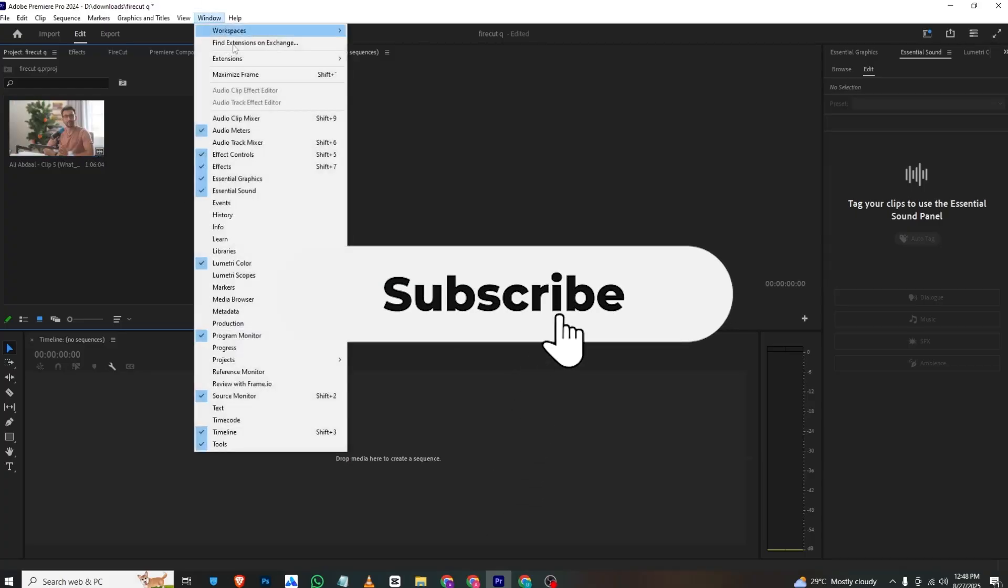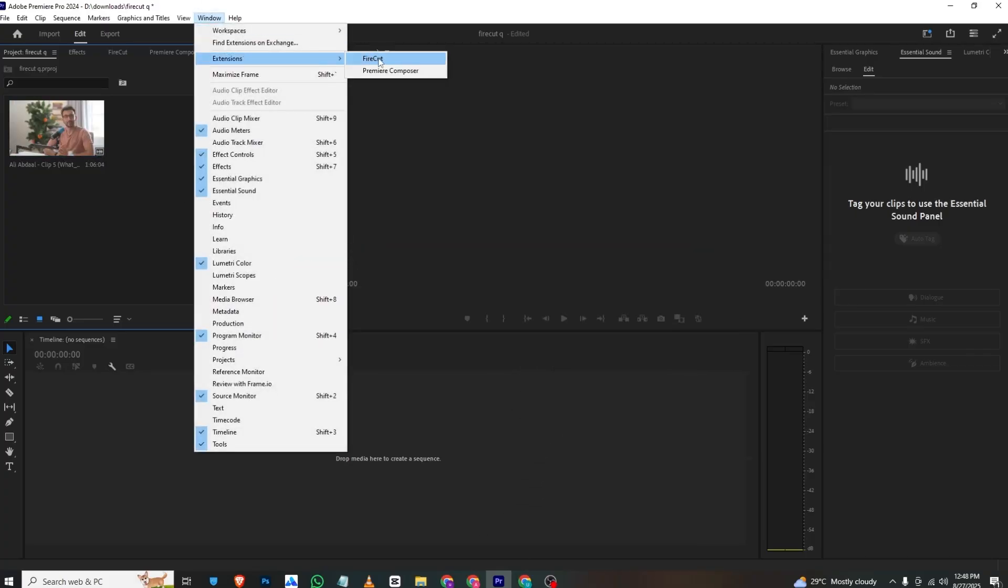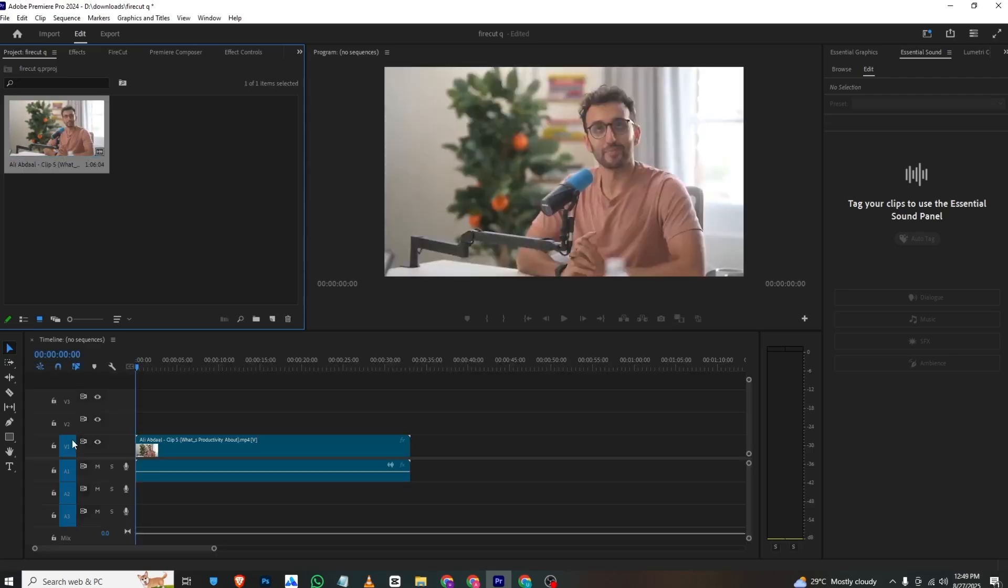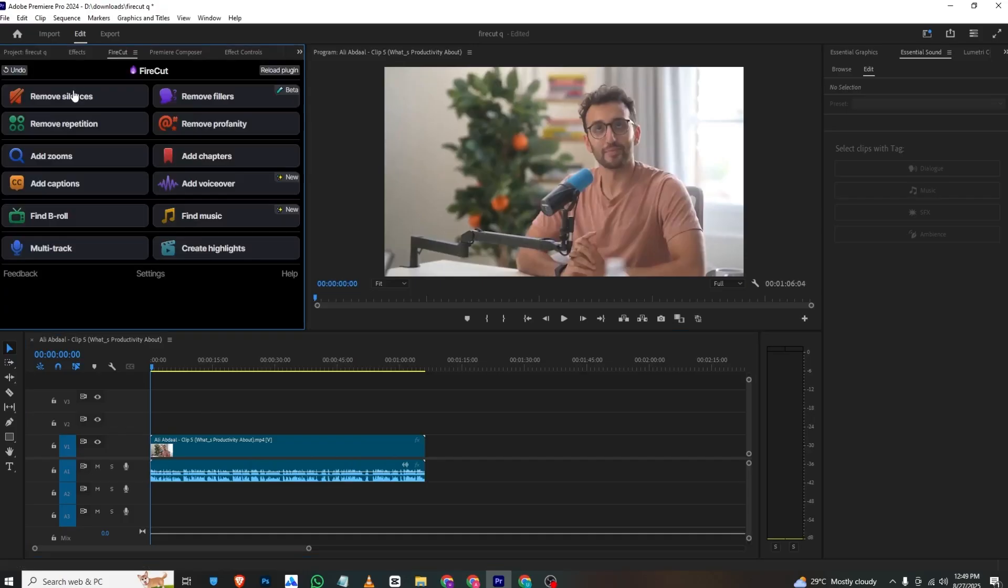If I open Premiere Pro, you'll just go to Windows, then Extensions once installed, and it will be showing here—Firecut. Now I'll show you practically. I'll bring in this Ali Abdaal timeline and then go to Firecut.